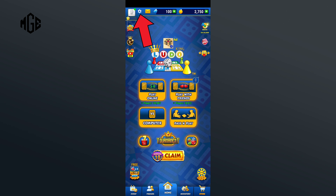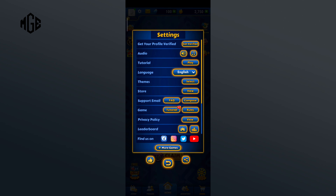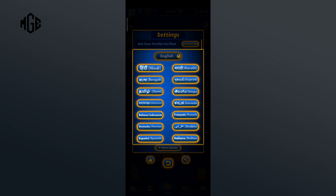Here you can see the language option in the fourth row. Now tap on the dropdown of the language option and here you can see a list of languages to choose from. Select one according to your preference.